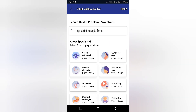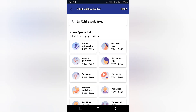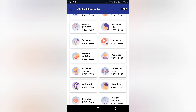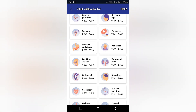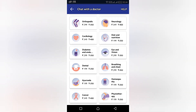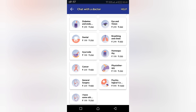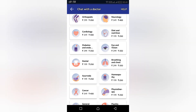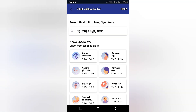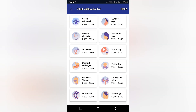You can find pediatricians, psychiatrists, cardiologists, gastroenterologists, and even sexologists. Sometimes we feel awkward visiting a sexologist physically, but you can have your consultation here through this app, which makes it very useful and lets you clarify your doubts very casually.